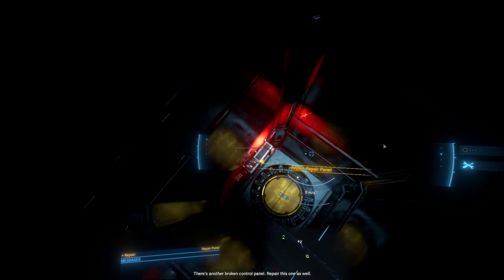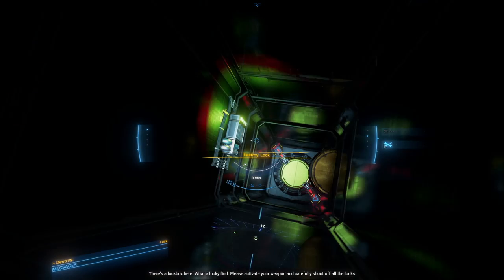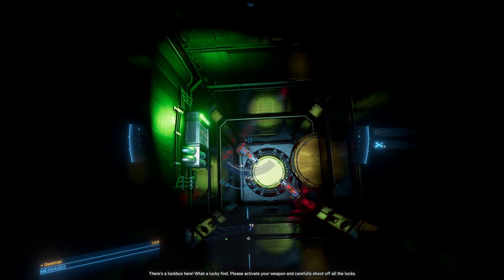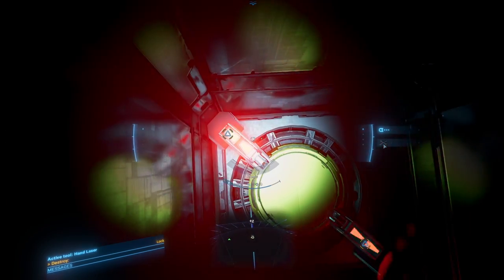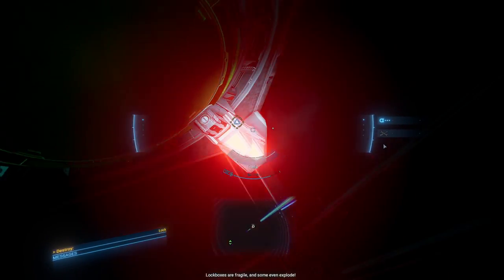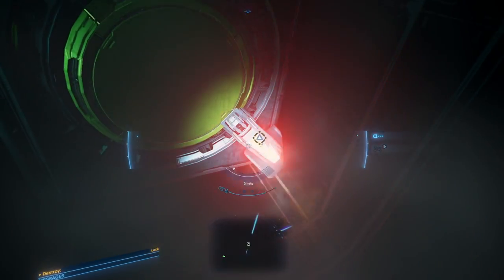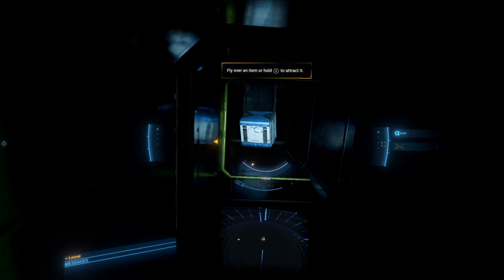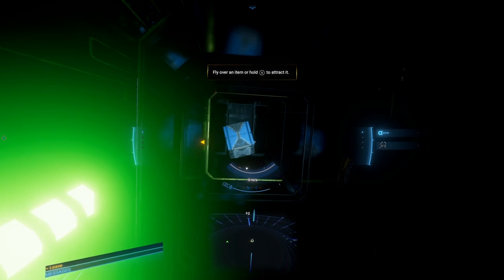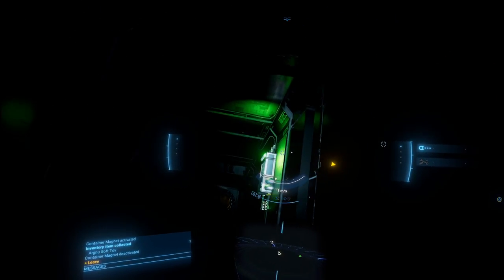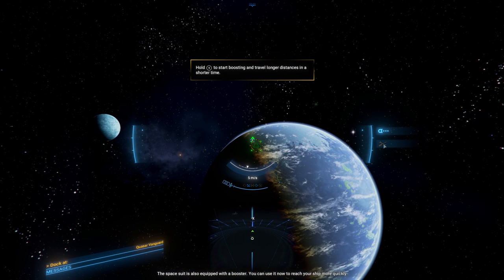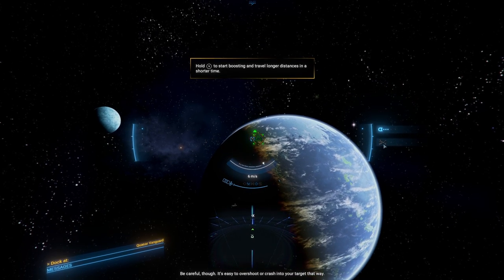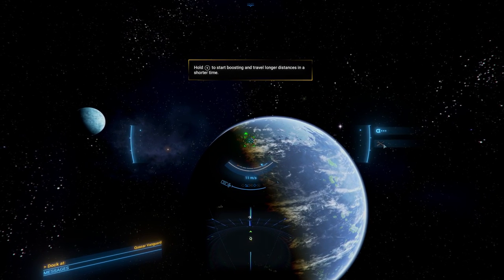There's another broken control panel. Repair this one as well. There's a lockbox here. What a lucky find. Please activate your weapon and carefully shoot off all the locks. Ship weapons also work, but you have to be much more careful with those. Lockboxes are fragile, and some even explode. Congratulations, you did it. You may keep the item for yourself after you finish here. Please leave the wreck and return to your ship now. Hold on. I want to attract it. Okay, I got it. Argnu Soft Toy, apparently. The spacesuit is also equipped with a booster. You can use it now to reach your ship more quickly. Be careful, though. It's easy to overshoot or crash into your target that way.